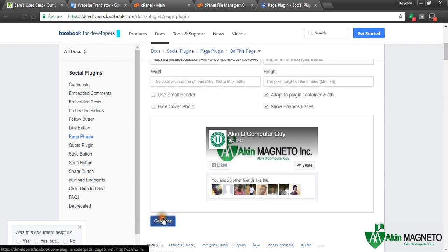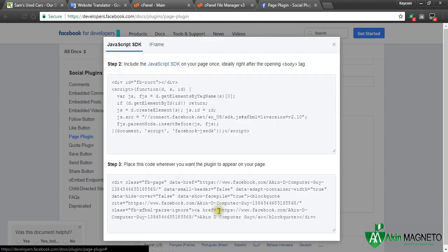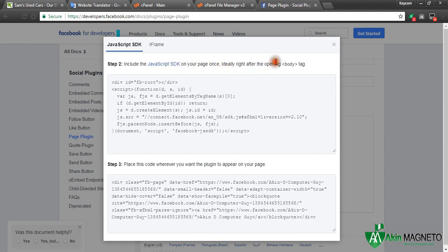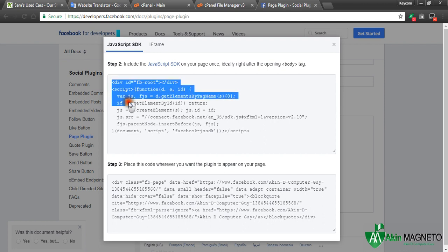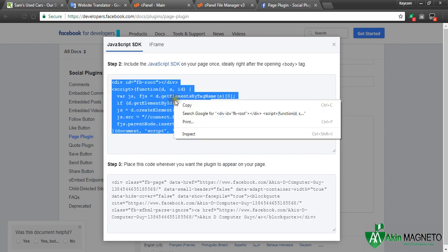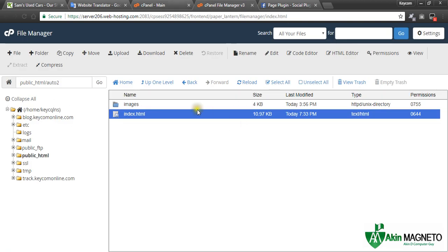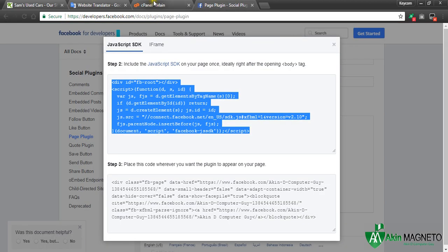Now let's go. The next thing we need to do is just get code. Once you click on get code there's going to be a pop-up. Now let's read the instruction. They said include the JavaScript SDK for your page once, ideally right after the opening body tag. Now you copy everything we have here.